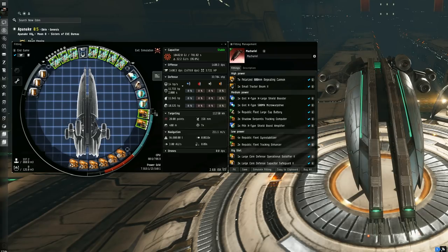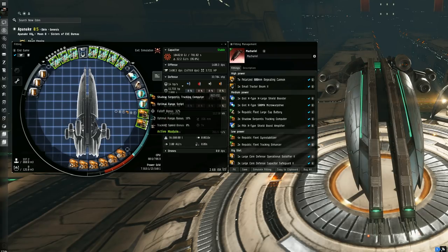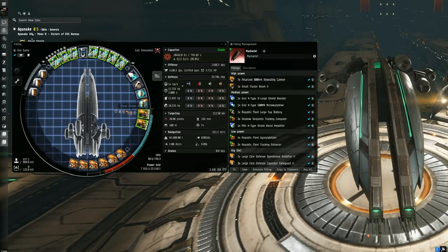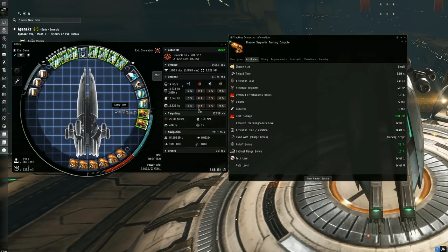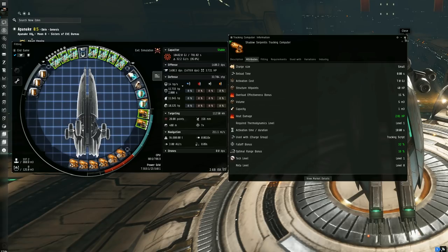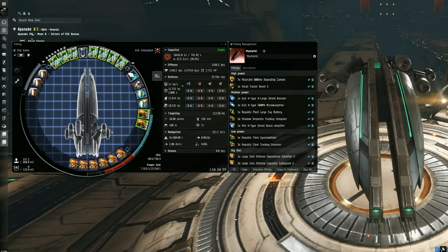To get around the lower falloff range of the polarized 800s, we've got two Shadow Serpentis tracking computers, both loaded with optimal range scripts. This takes us from 41 kilometers falloff to 57 kilometers. These mods also give more flexibility using the tracking speed scripts for the rare time that a fast cruiser can get under their guns and things like that.